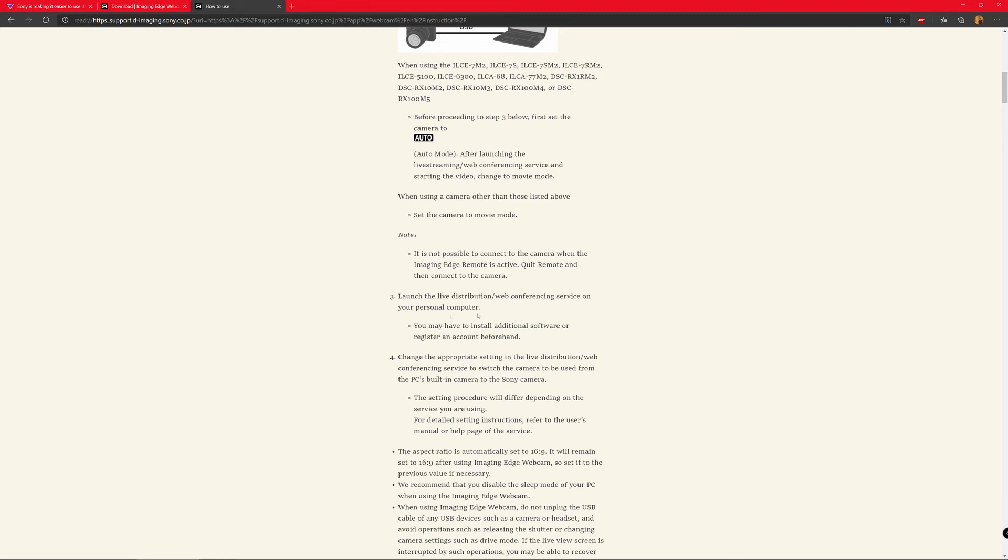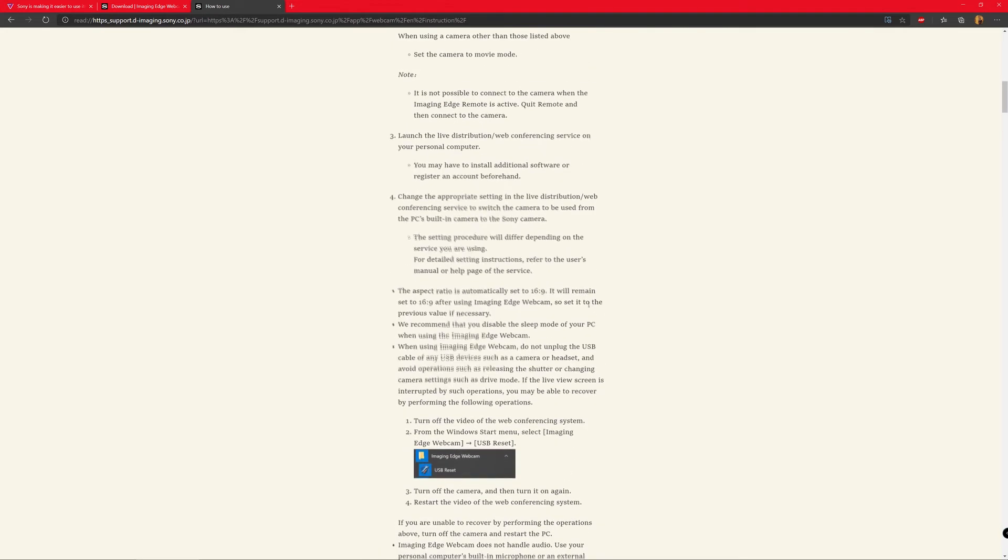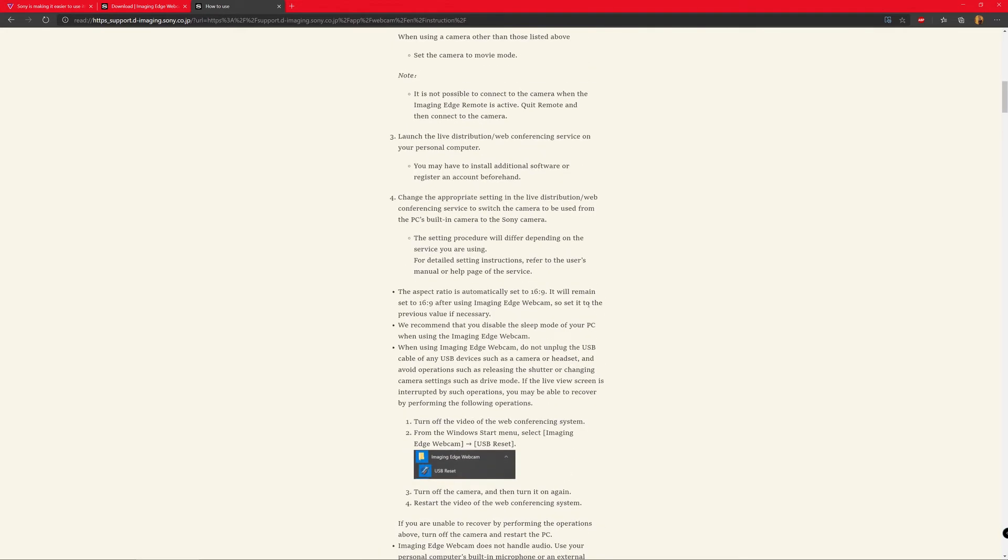So ignore this step. Technically, this is the launch the live description and web console. So basically, it means that just start the application which you want to use, which is Skype or Zoom or OBS or whatever that is. And then after that, so in my case, I just opened the camera app and it was working fine. I'm not going to open it right now here because the lighting in my room is not that good.